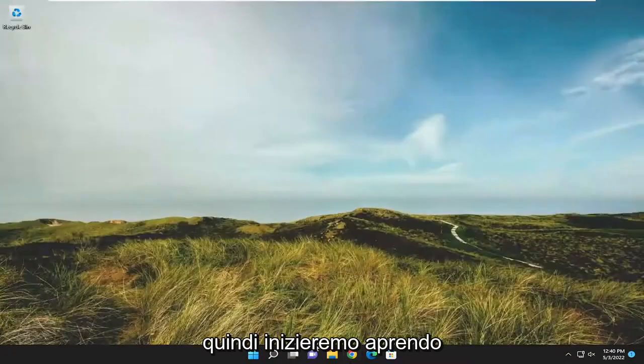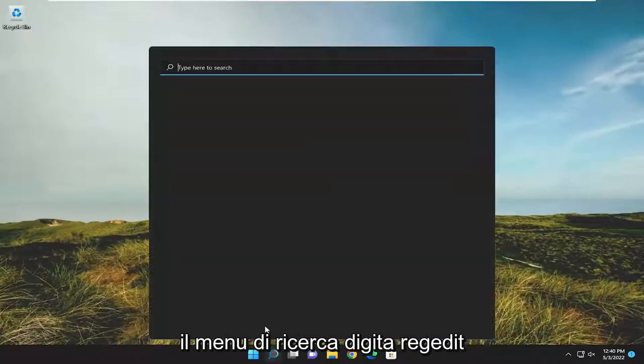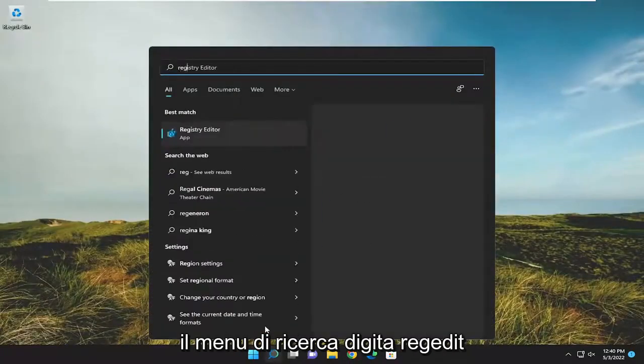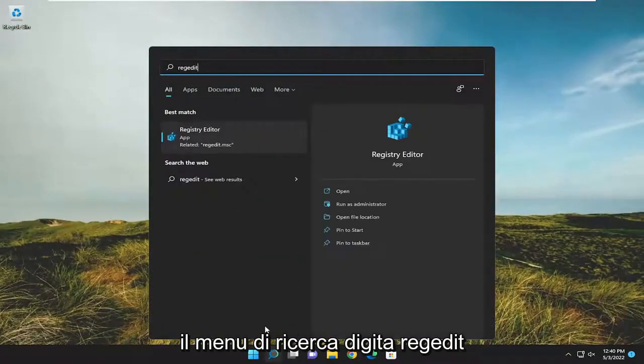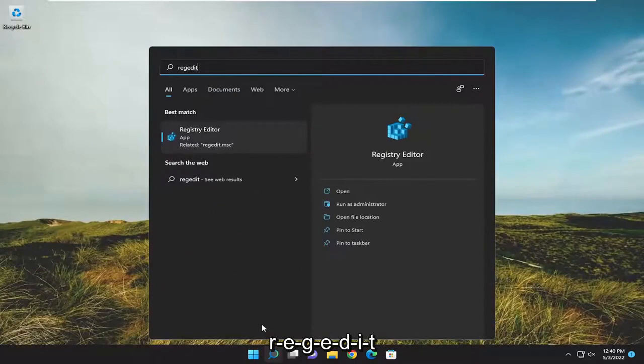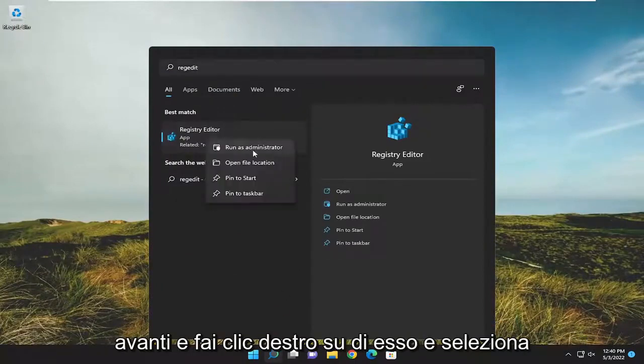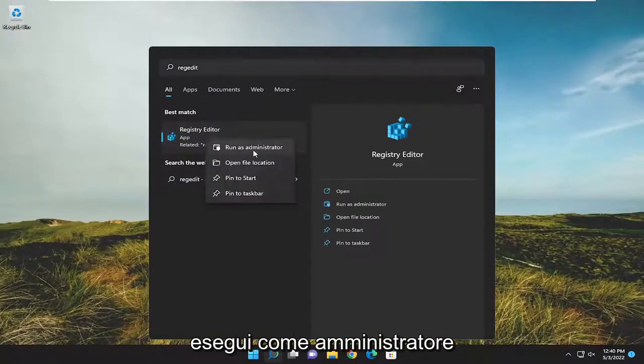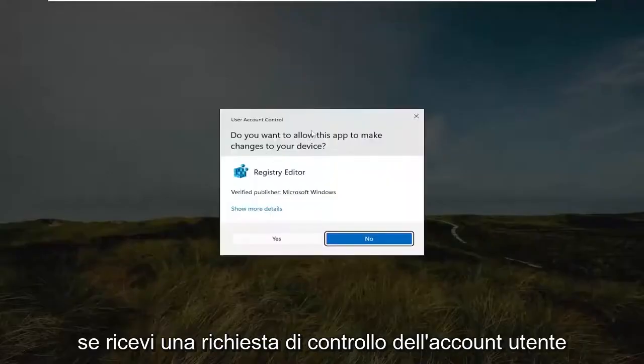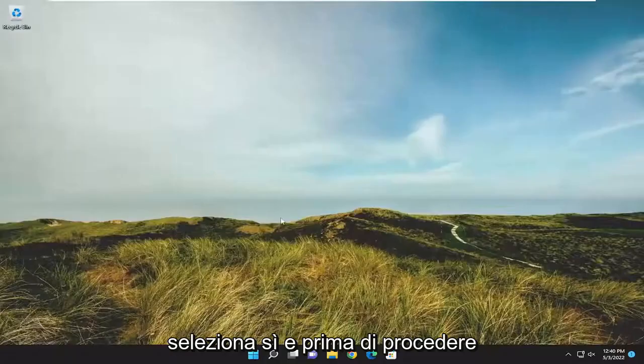We're going to start by opening the search menu. Type in regedit, R-E-G-E-D-I-T. Best match will be Registry Editor. Right click on it and select Run as Administrator. If you receive a user account control prompt, select Yes.